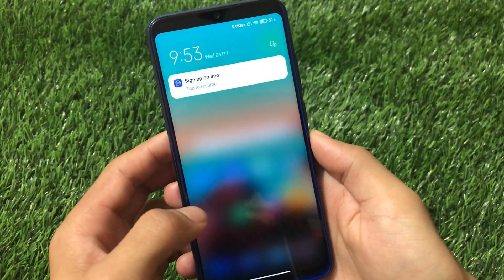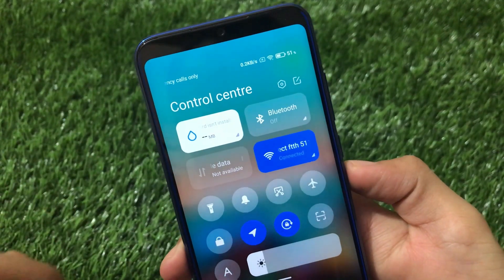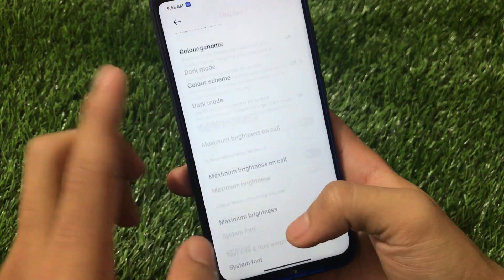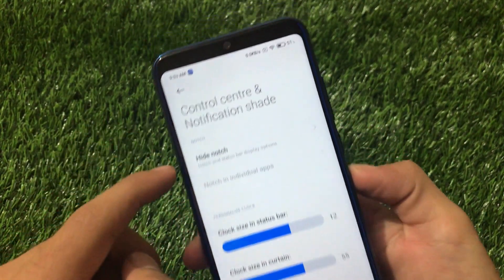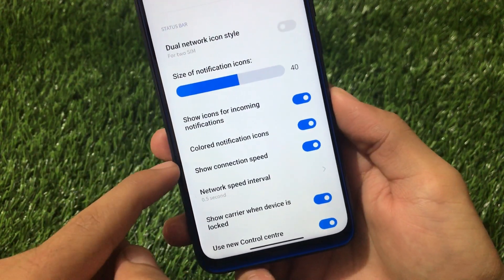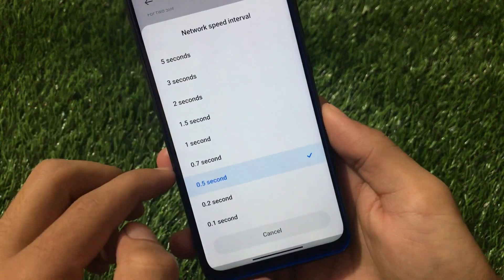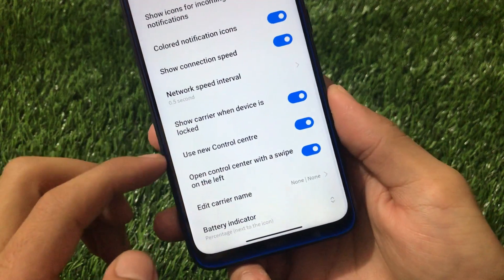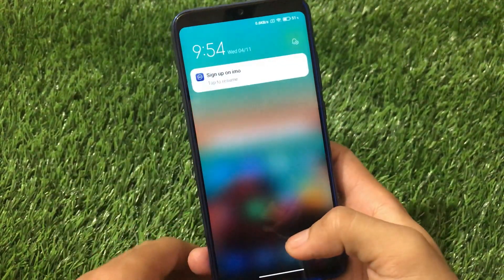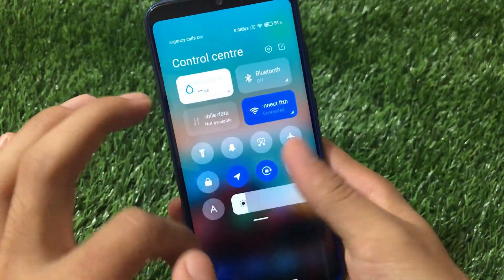Some other things include the control center and notification shade. If I swipe down from the left side you'll see the notification panel, and if I swipe down from the right you'll see the control center. This is a very interesting feature I only found in this Aggression Mode. For the control center and notification shade, you also have the option to hide the notch. We have toggle customizations, colored notification icons, network speed interval, and you can customize the speed update from 0.1 seconds up to 5 seconds.